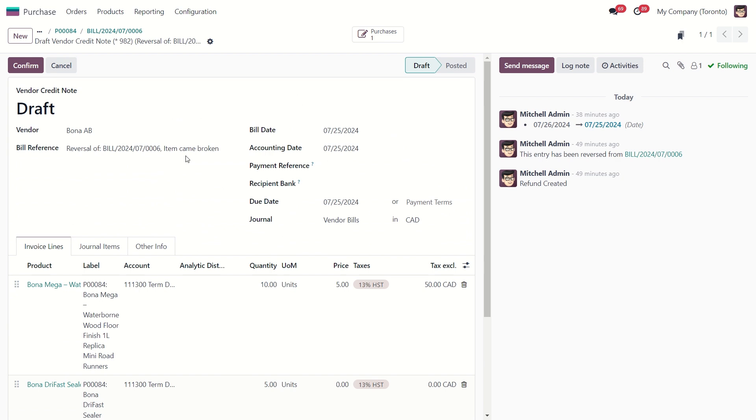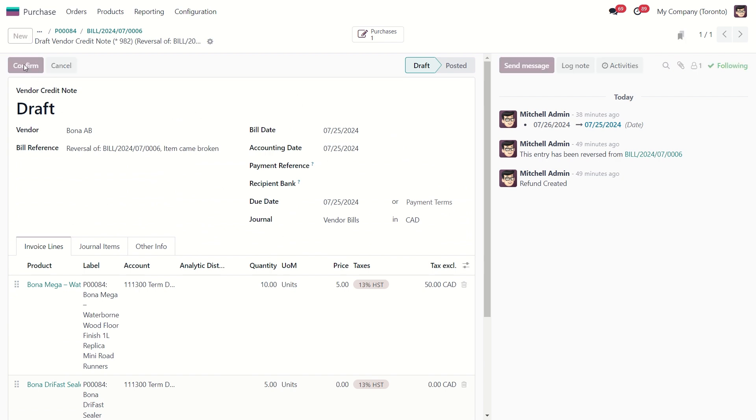After you check the correctness of all of this, you can confirm. Now you see that our vendor credit note has a different sequence of our bill. Remember that, now we go to the accounting.